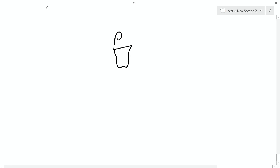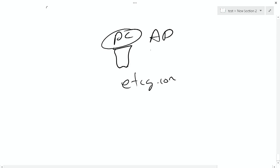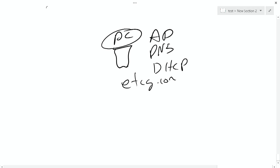Before we get into looking at the computers, I want to go to our little digital whiteboard again just to make sure everybody understands what's going on and why we need a domain to make this work. So basically what we have done is we have created our domain controller and created a domain called etcg.com. This domain controller has Active Directory, DNS, and DHCP installed on it.